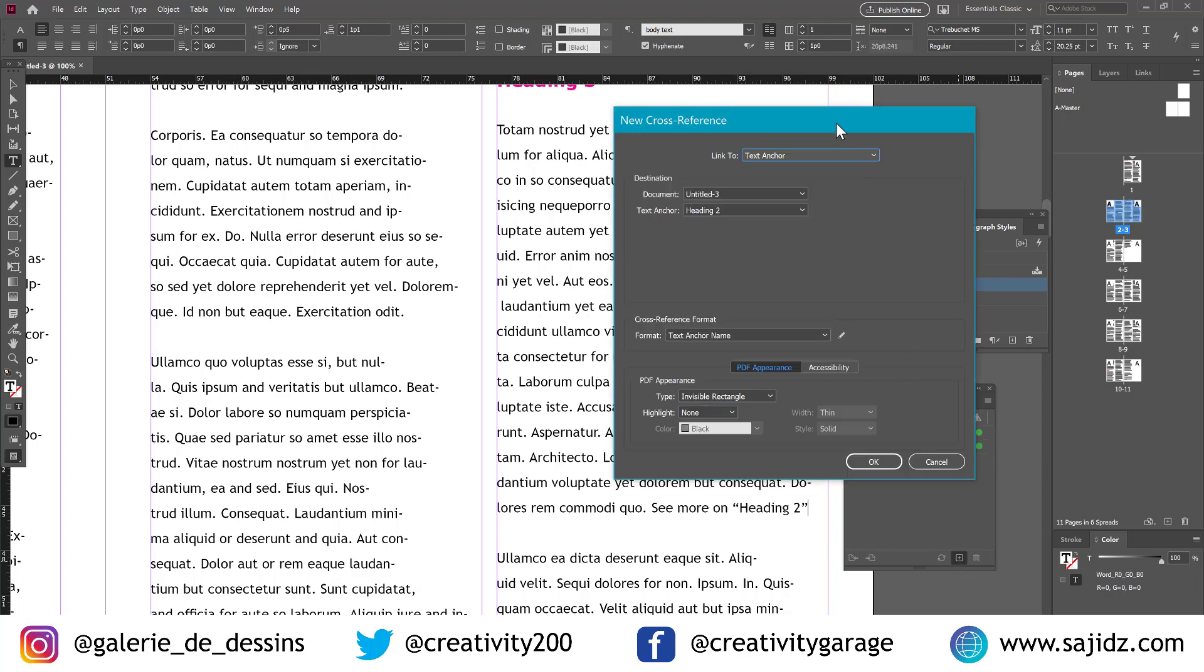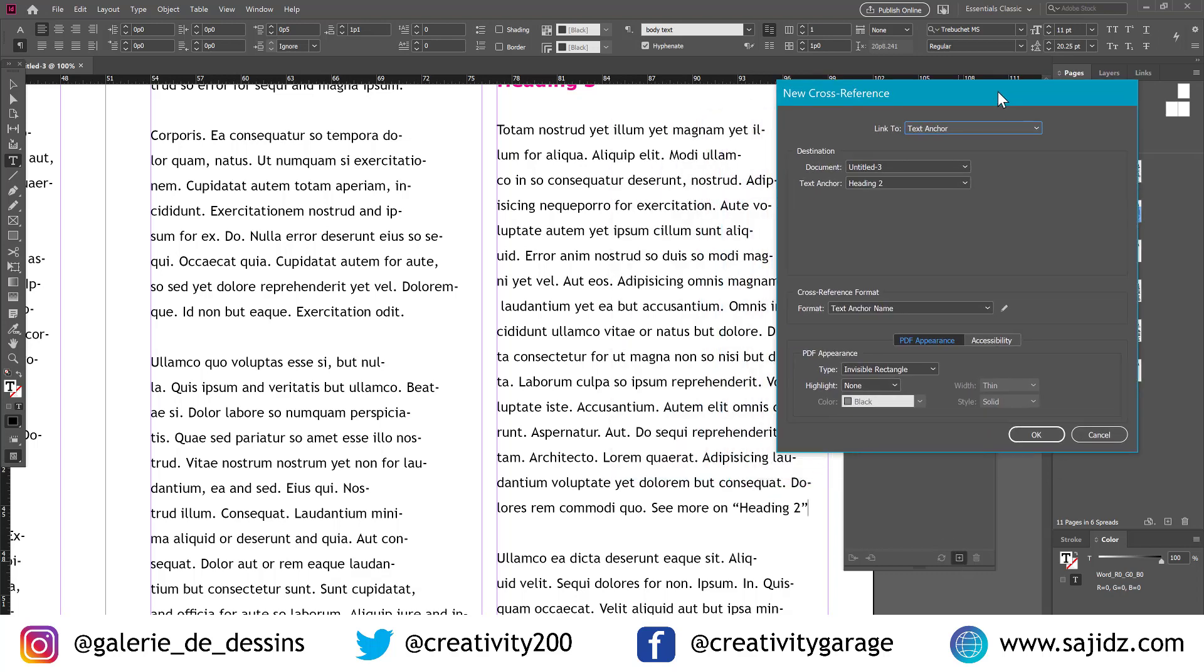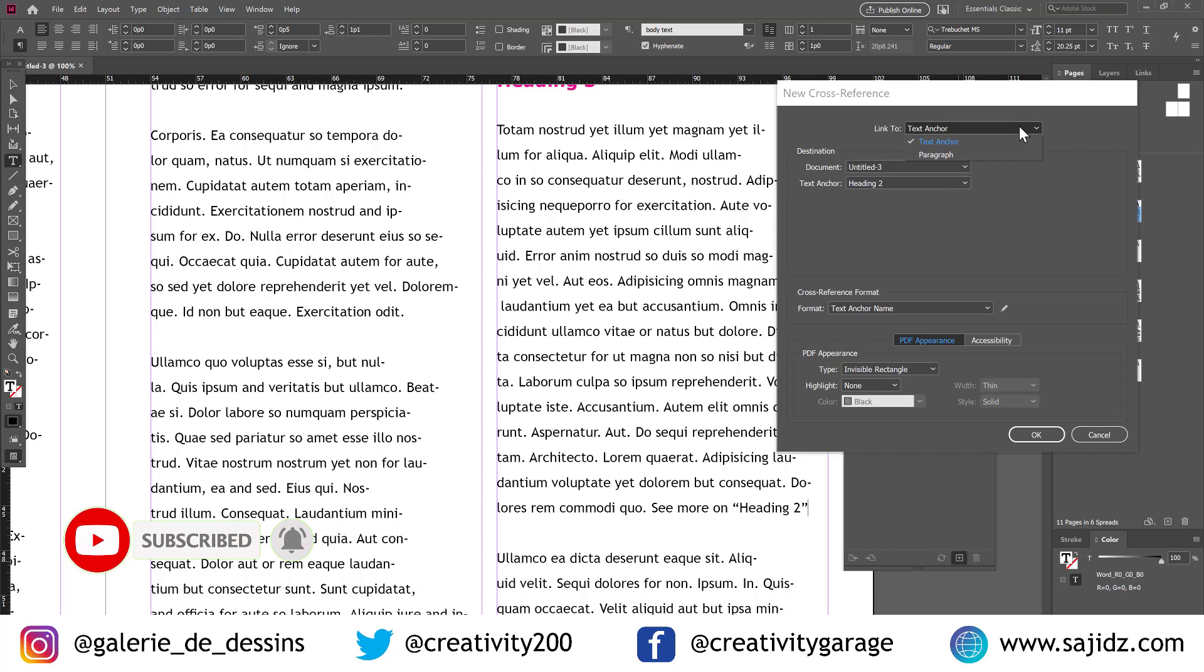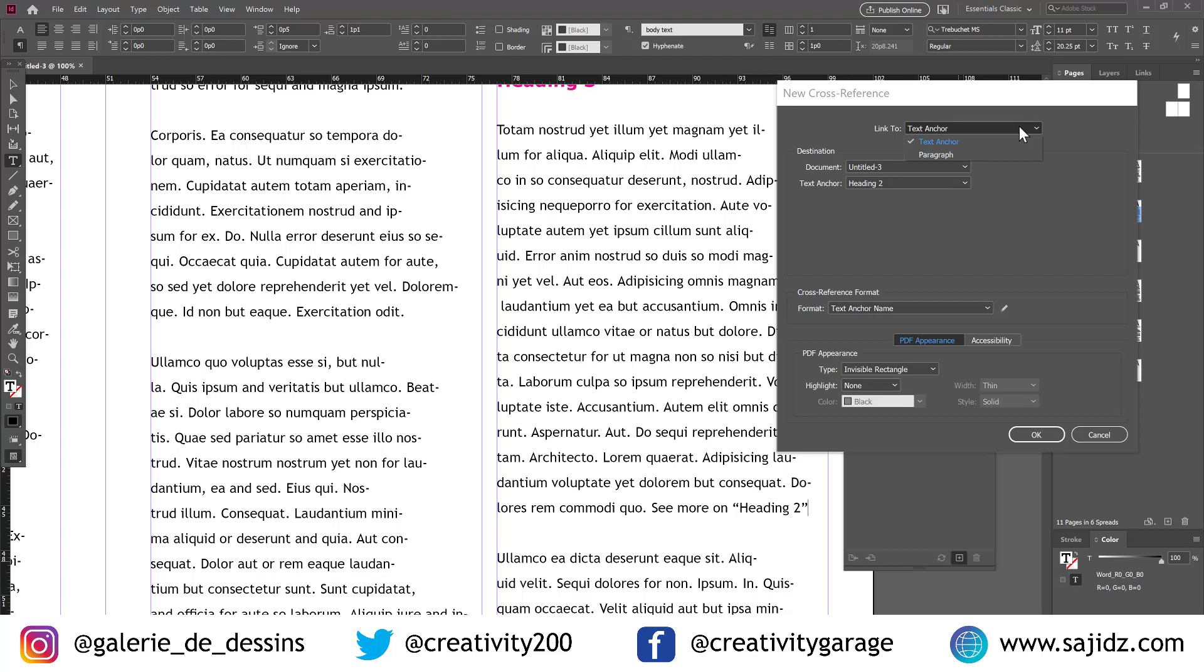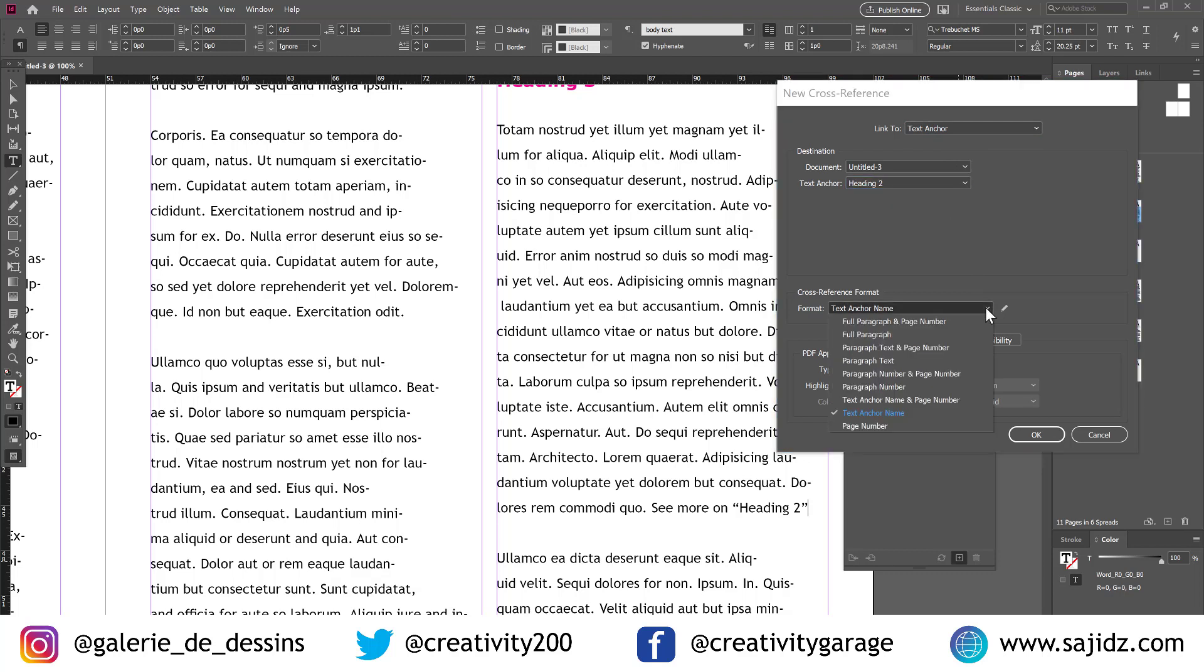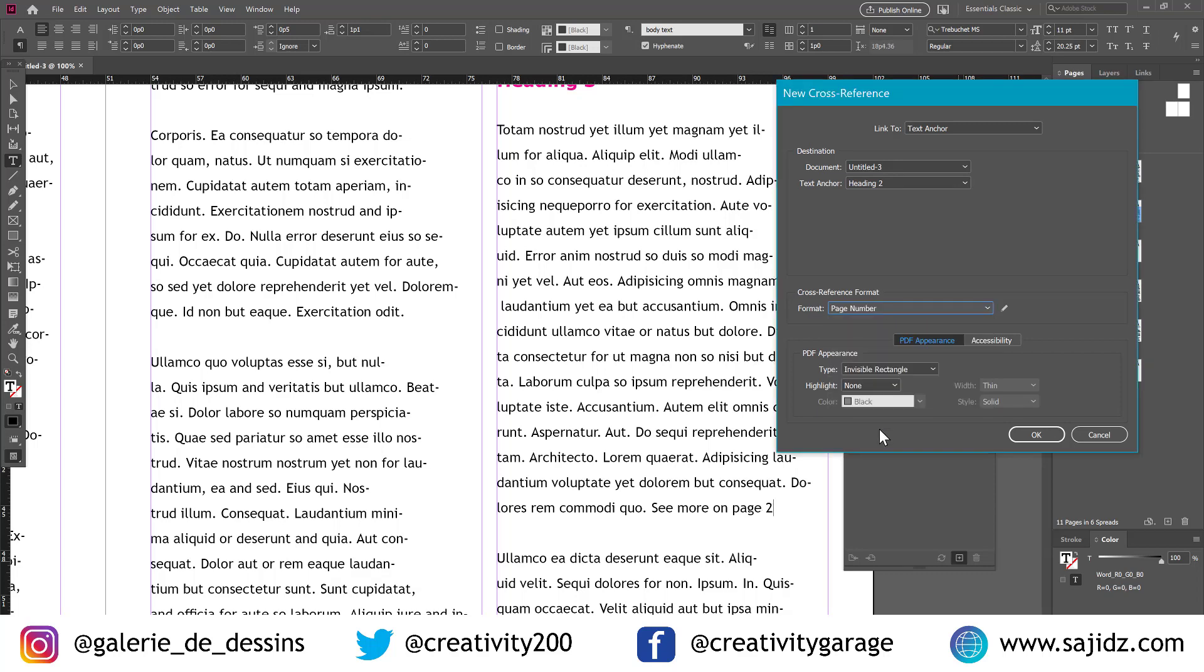And then click on the create new reference point button at the bottom. And this time, our link to will be the text anchor, as we're demonstrating text anchor. So that's going to be our link to. And in the destination option, you will select heading 2 from the drop-down list. And we'll also change the format to page number, as we don't really want the reference to have the heading name. And that's it. And then we'll hit OK.